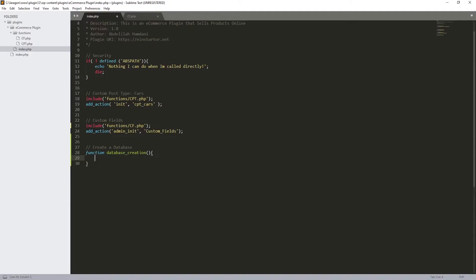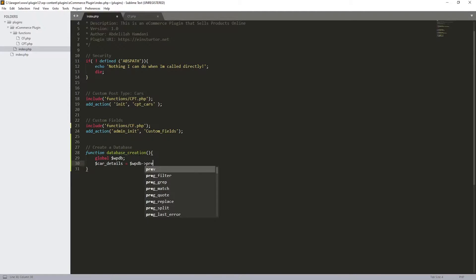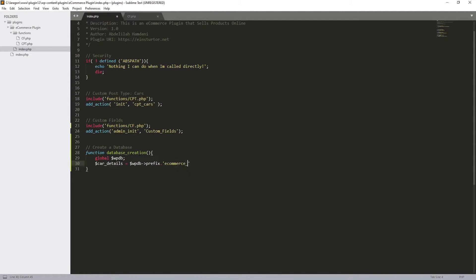So the first thing is going to be to include the WordPress database. So we use the global keyword with the dollar sign `$wpdb` like this. Now we need to identify the name of our database table, so let's create a variable — let's call it `car_details` — and let's make it equal to `$wpdb->prefix` followed by the table name in quotation marks: `ecommerce_car_details`.